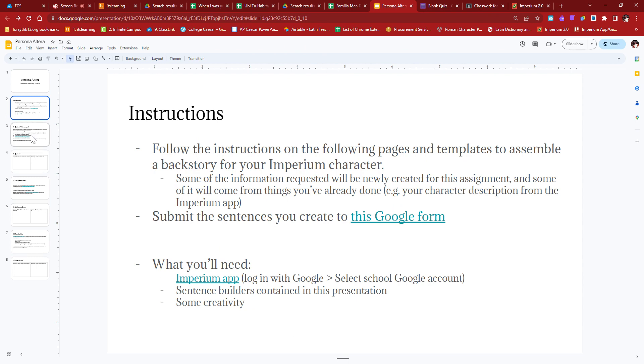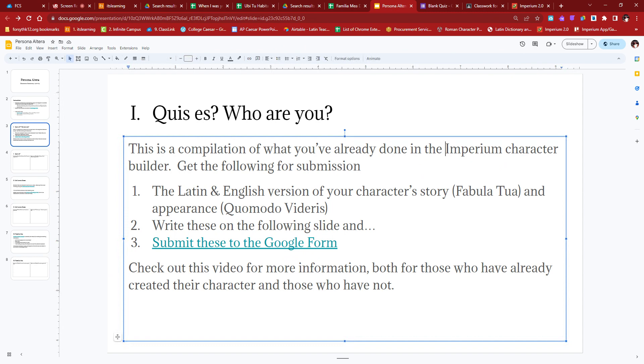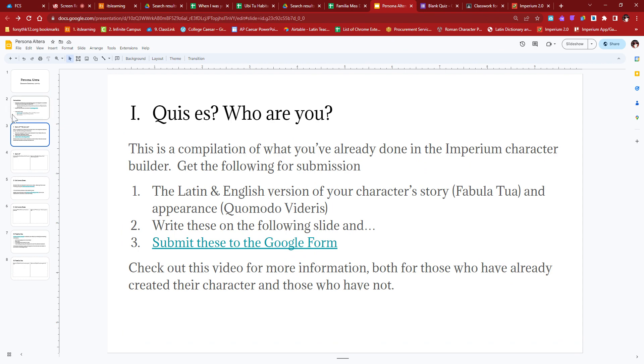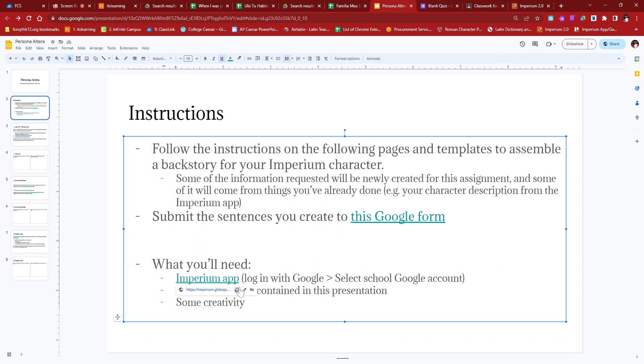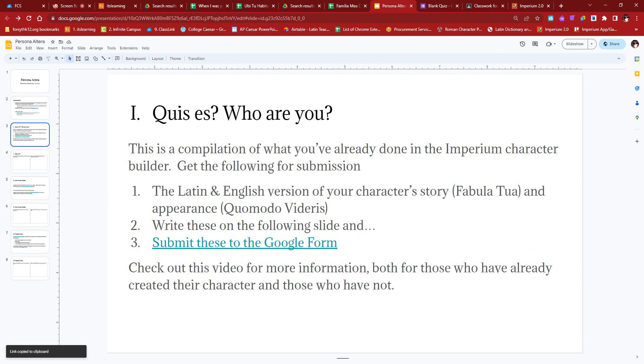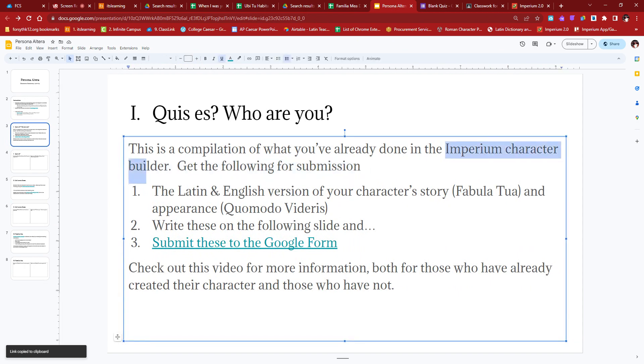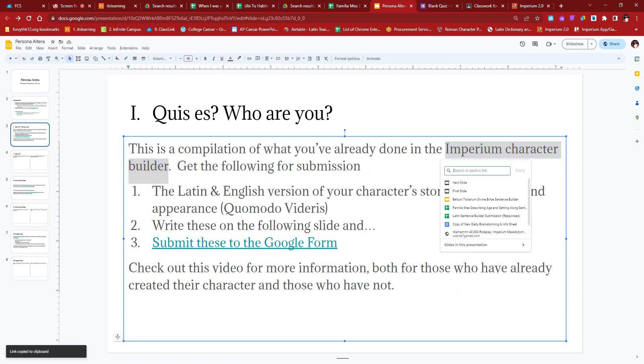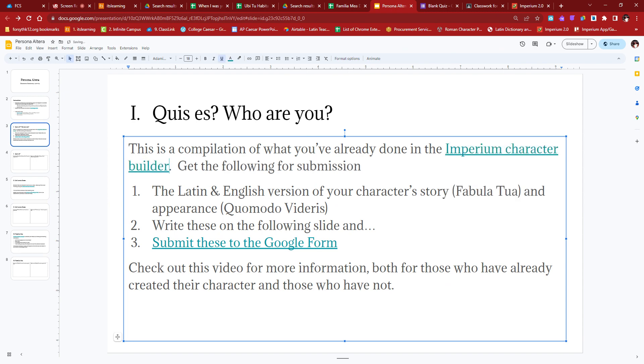So what you're going to need is you're going to need the Imperium app, which I'll walk you through logging in and whatnot from your computer. Sentence builders contained in this presentation. Pretty much everything you'll need is already in here, or there are links to it, and some creativity. So let's start with the who are you. So this is for the Imperium app. I will add a link actually right here for the Imperium app links on the previous page.